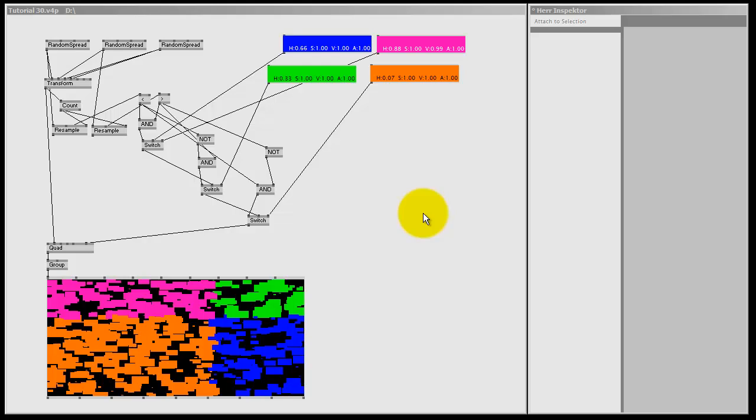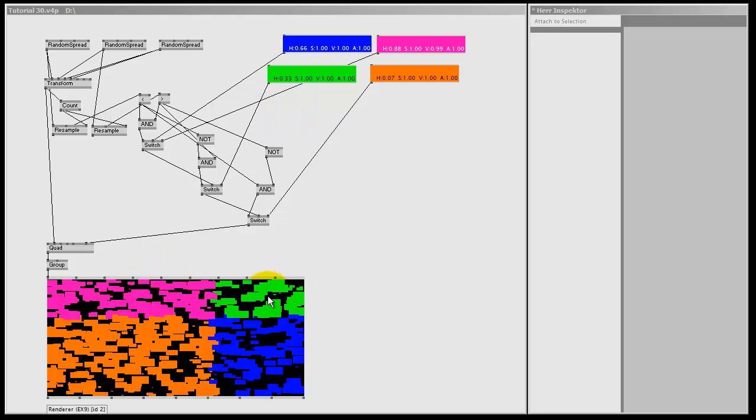In the previous lesson I showed you how to make this very messy patch to color the quads in the four corners of this renderer. Now like I said, this is not the best way to go. Just imagine I want to color more than four corners, let's say I want to make a grid of 3x3.